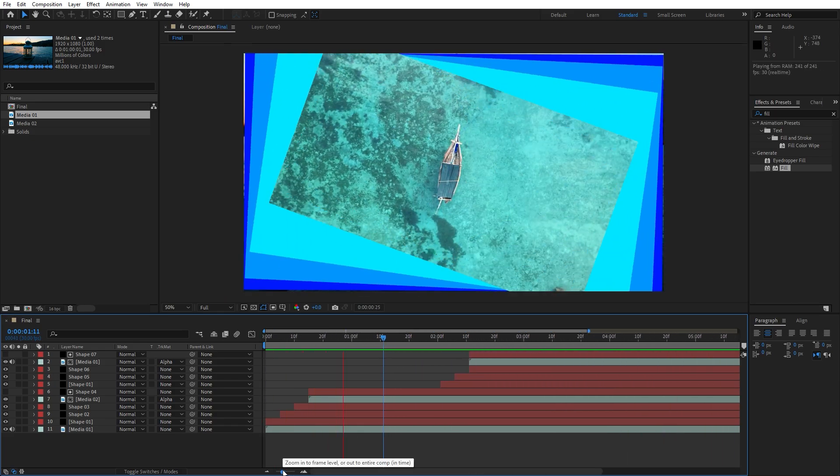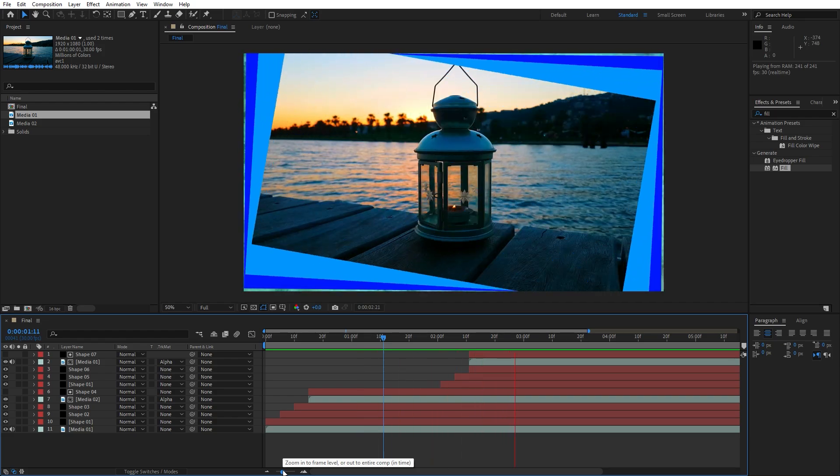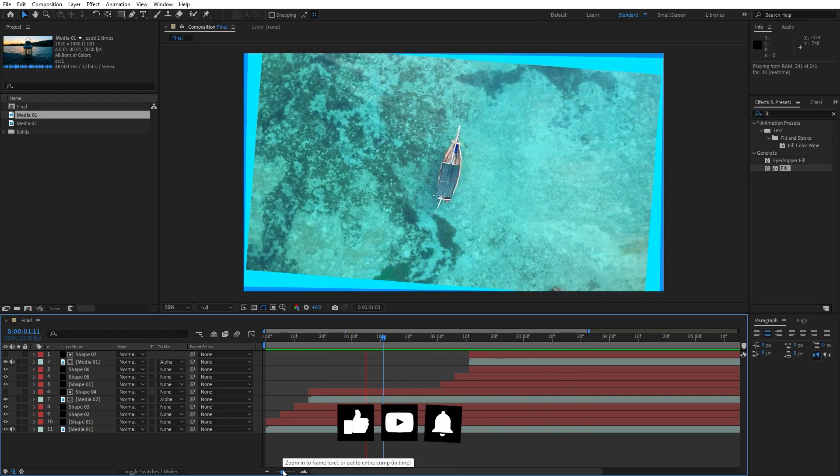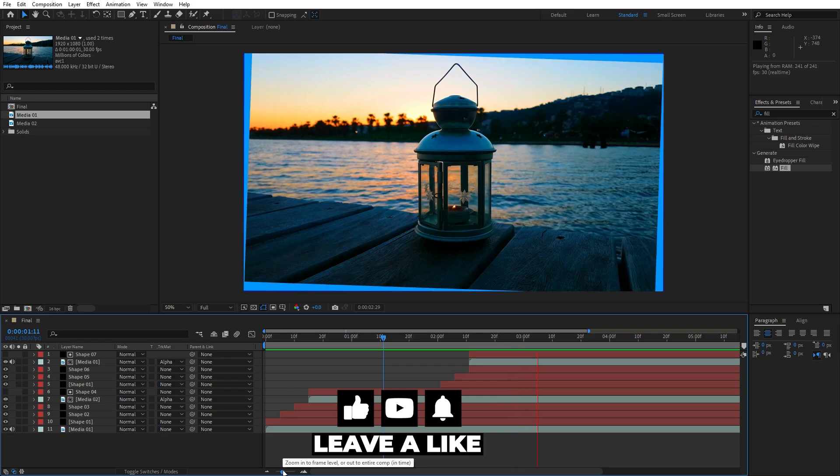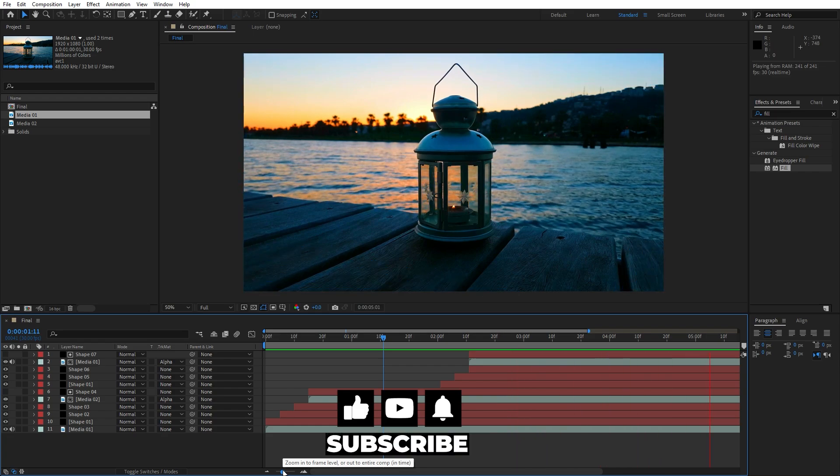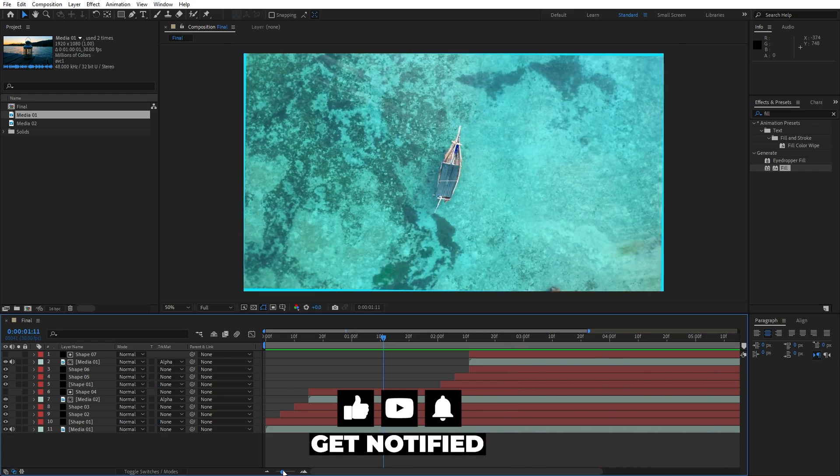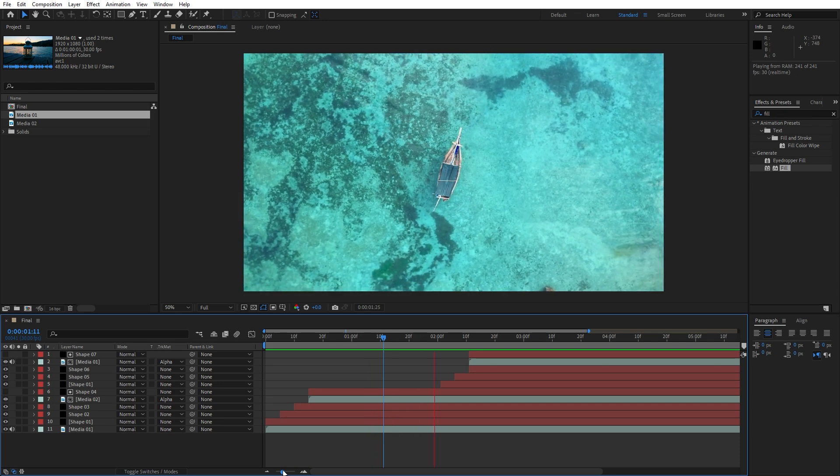Alright guys, that was everything for today's tutorial. This was an easy to create transition and like always, I hope you learned something new. Subscribe and share if you haven't already. Until next time, stay creative and bye bye.